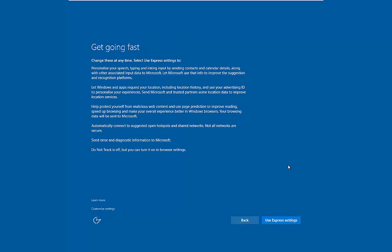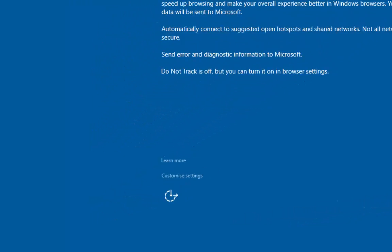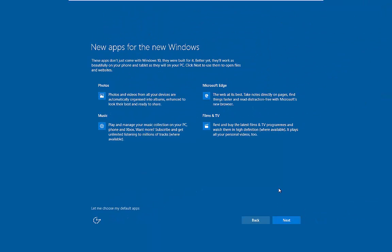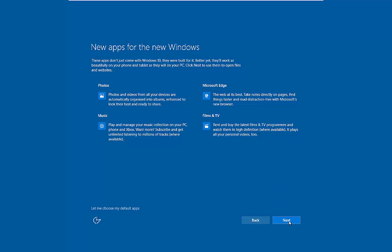This is going to give us a brief description of using Express settings. If you want to learn more about it and see what you're applying here, you can choose the option down there. This is just going to show us a few different things that's new to Windows 10. And we just click Next and it's going to finalize the settings.